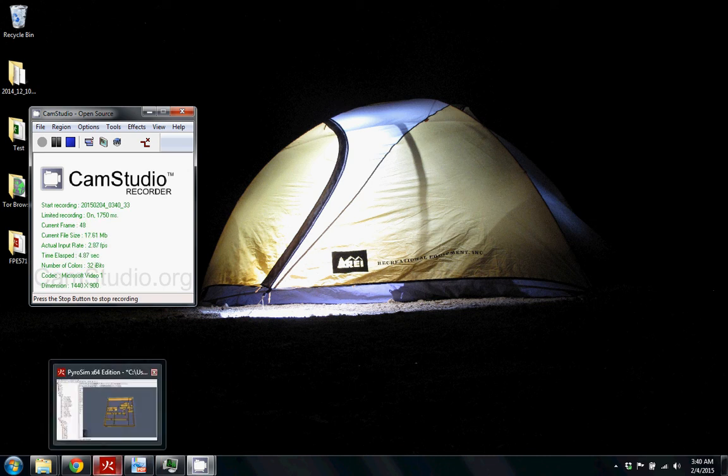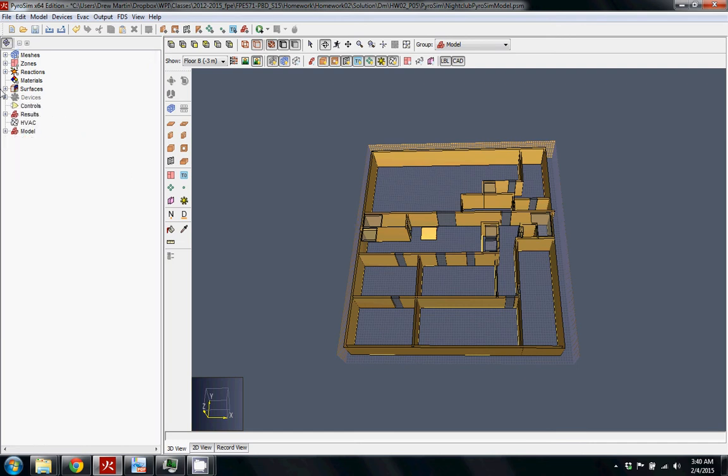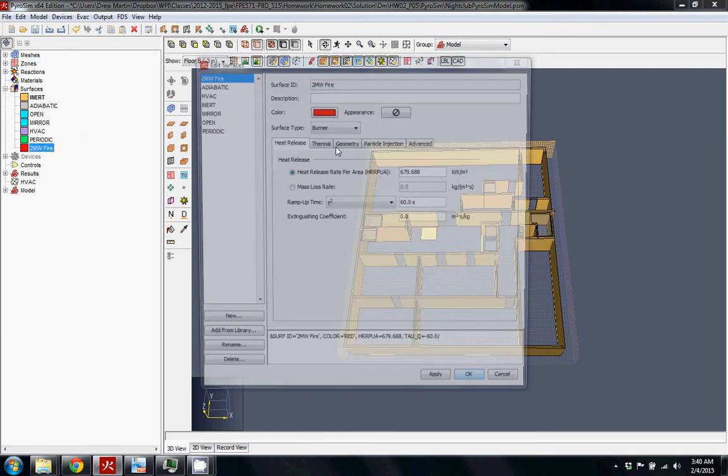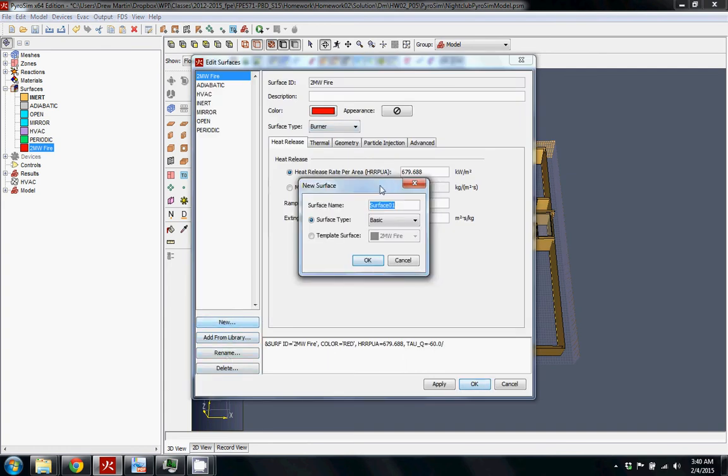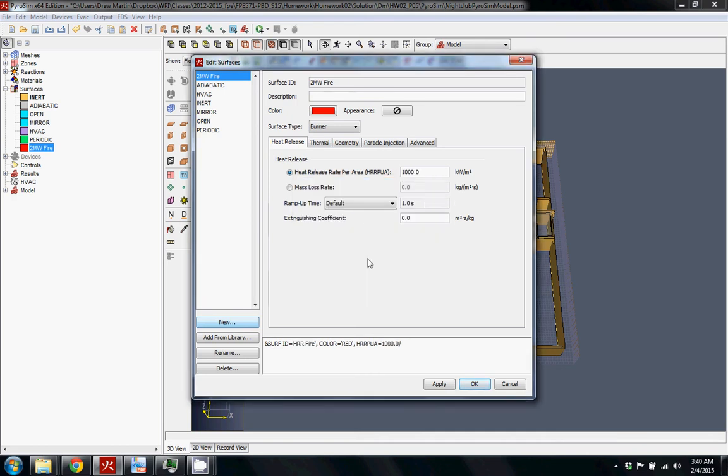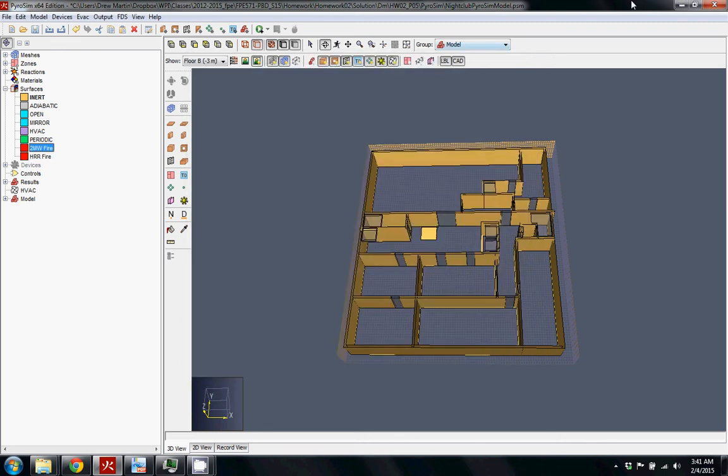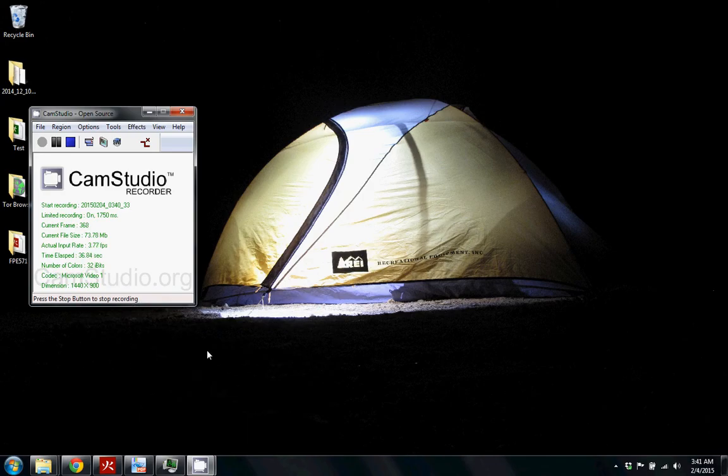Okay, so I mentioned before that when you are inputting the surface fire, there are a couple ways you can do it. I'm going to call this one HR fire. Just to show you another way to do a burner that's a lot more true to some real-life testing.